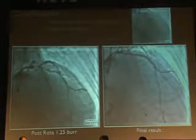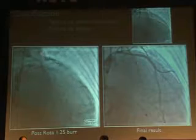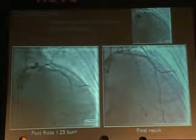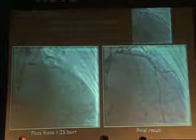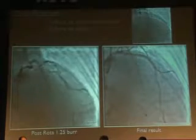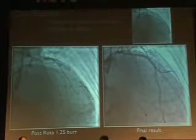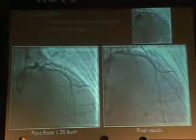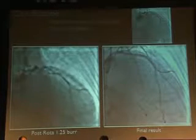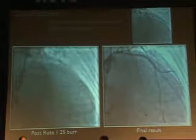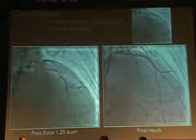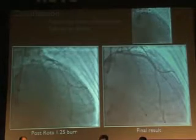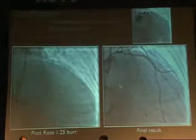This was around two months after the index attempt. We used a 1.25 burr. Post-burring, you can see a little wire bias causing a slightly irregular appearance — but that's okay, that happens with rotational atherectomy. The trick is to stop at this point and not go with higher burr sizes, or else you risk perforations. After that, it was simple to deploy the stent. This is the final result.